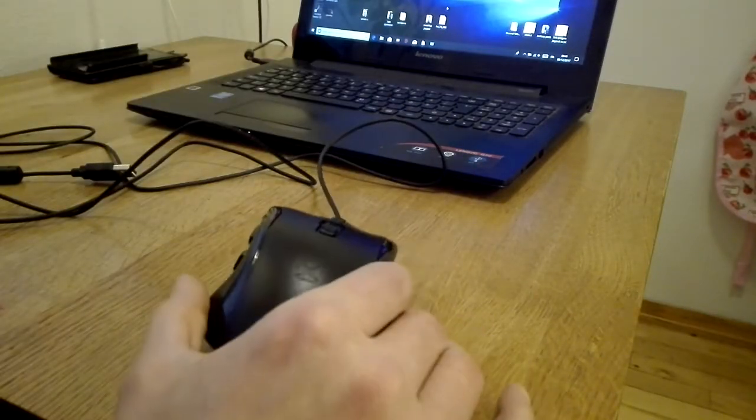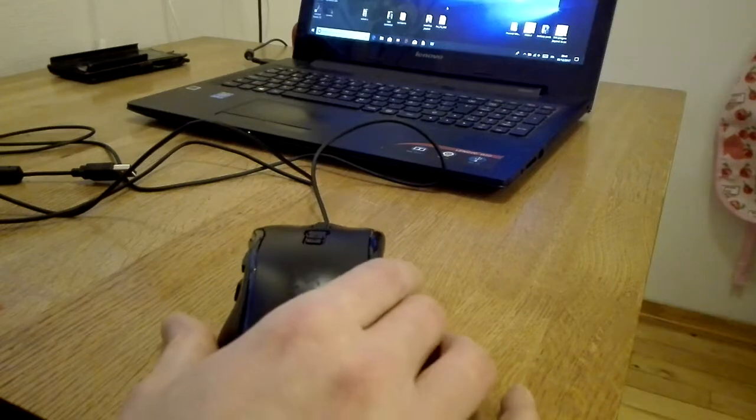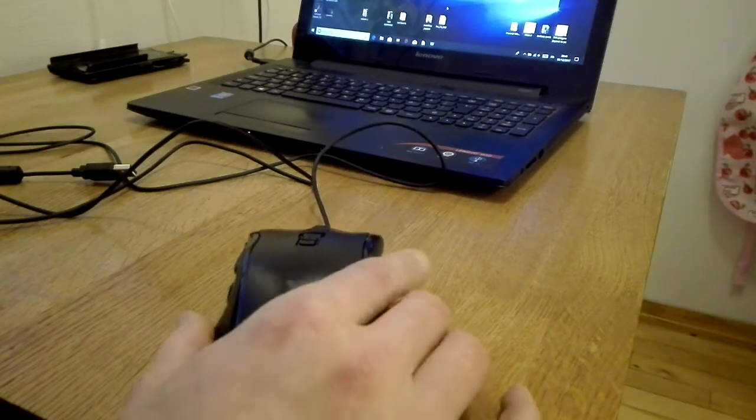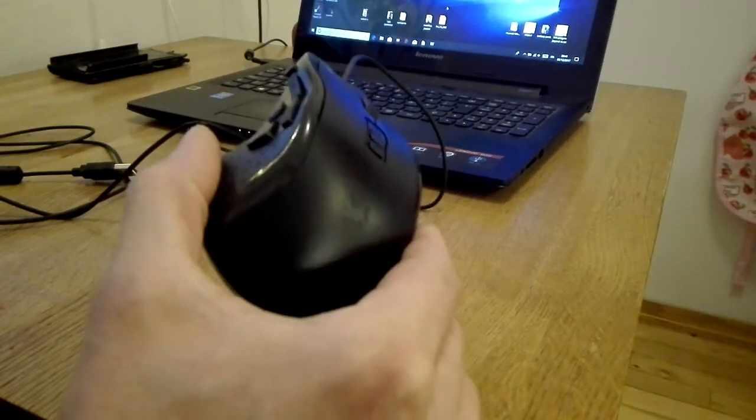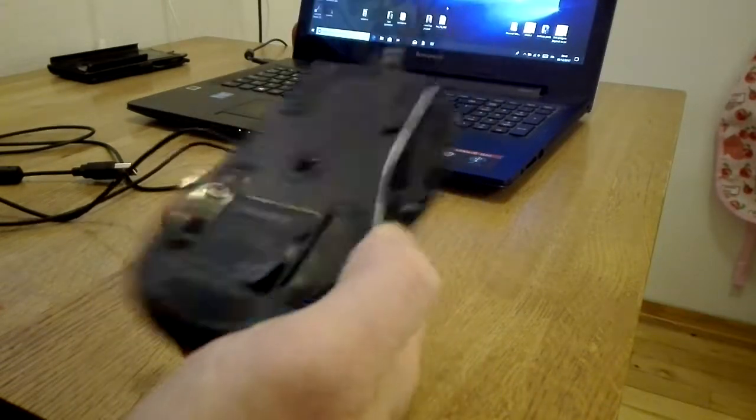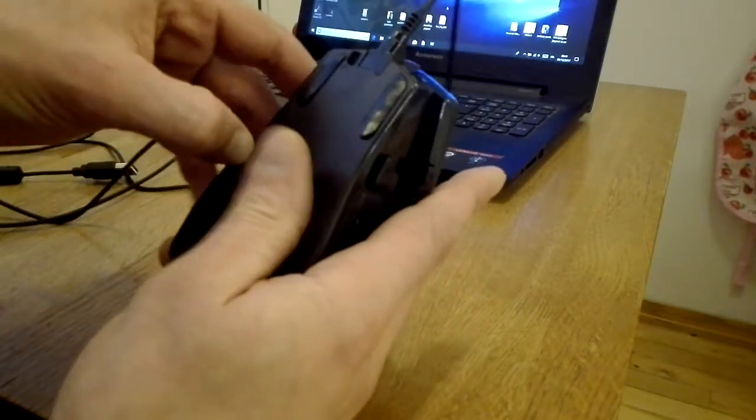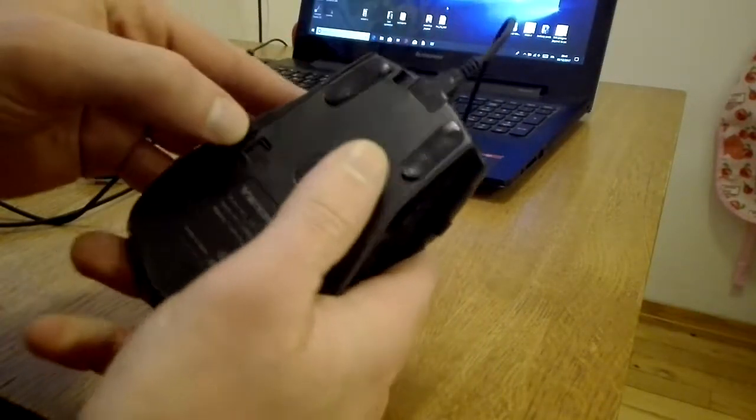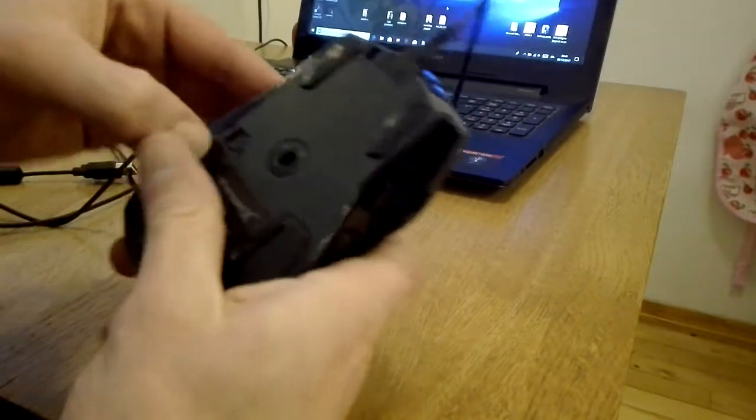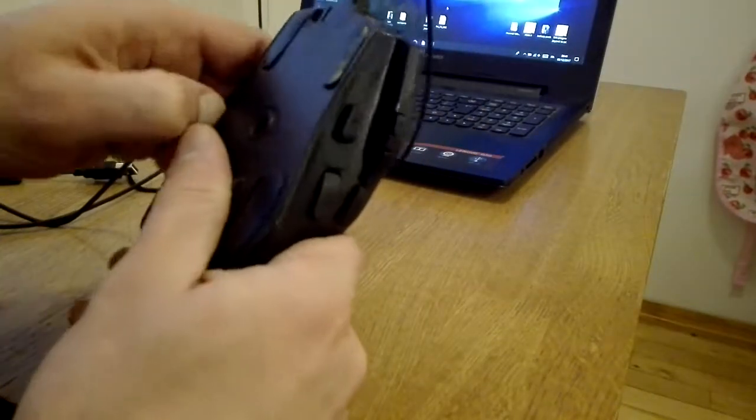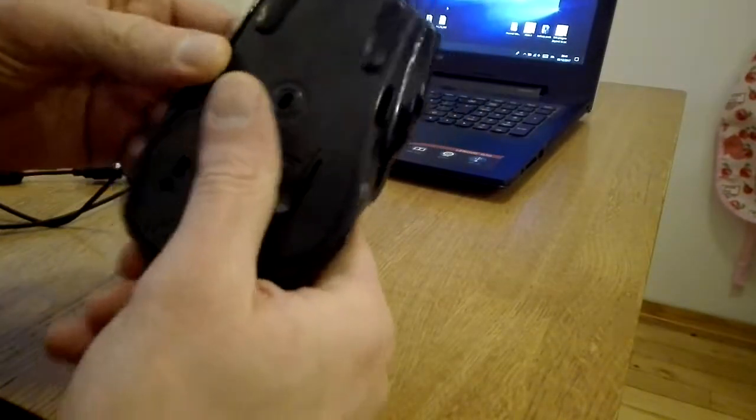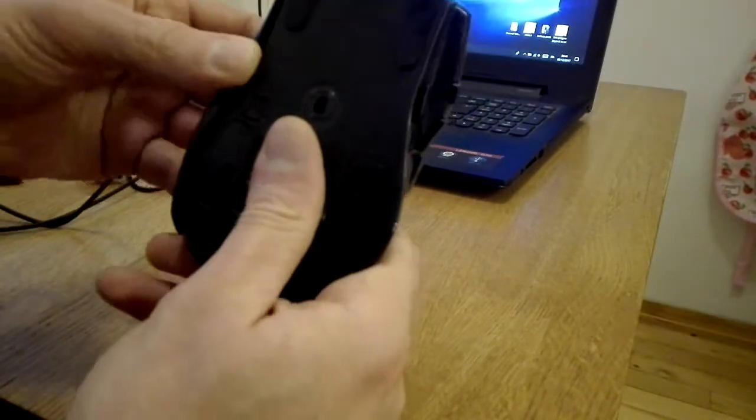I will show you how I fixed it. First thing was to take out the battery.